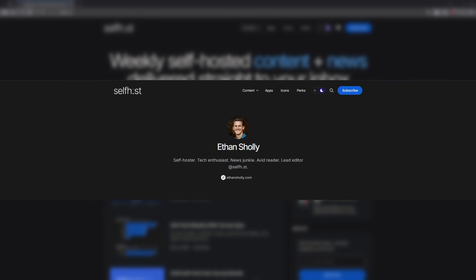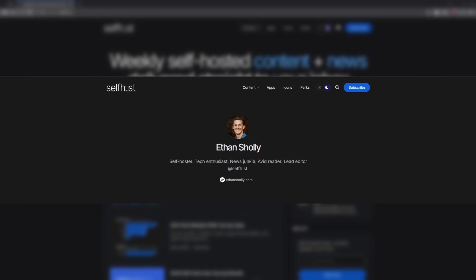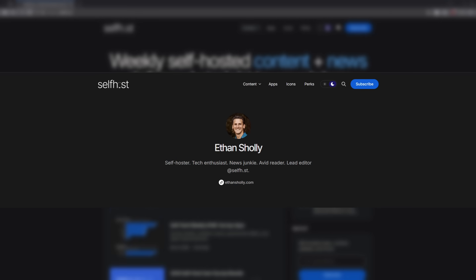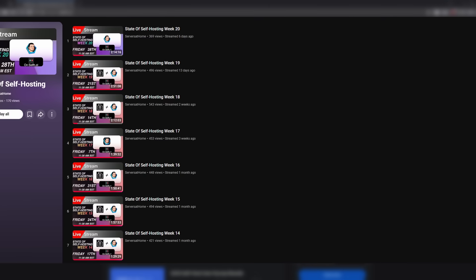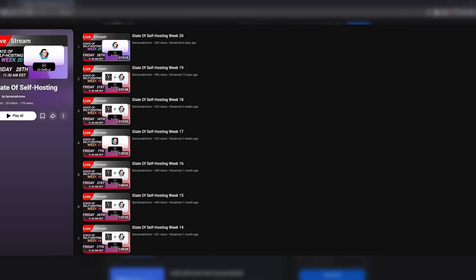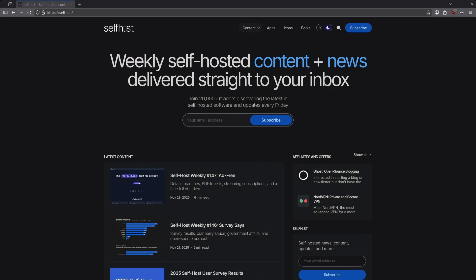All of these suggestions come from the Self-Host newsletters produced by Ethan Sholley. We review his newsletter every Friday on our live stream. This video will cover in no specific order 10 of the best apps we saw in the newsletters for the month of November.